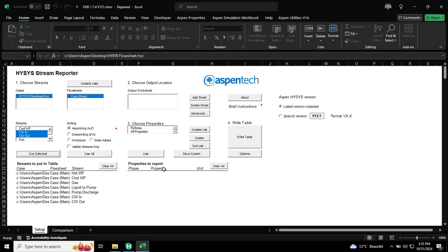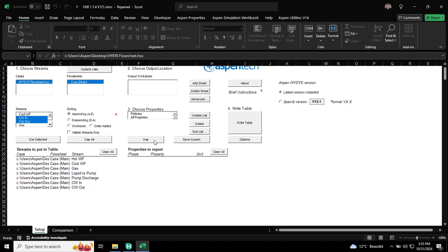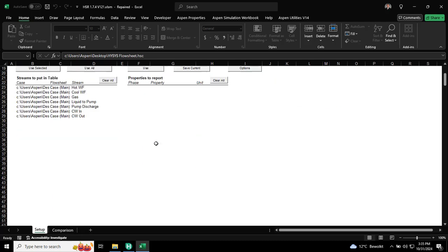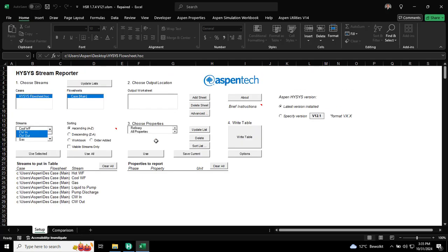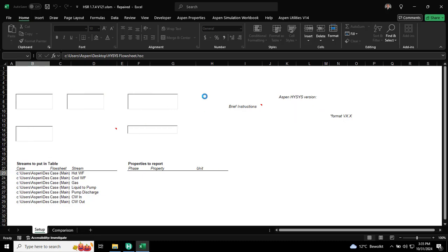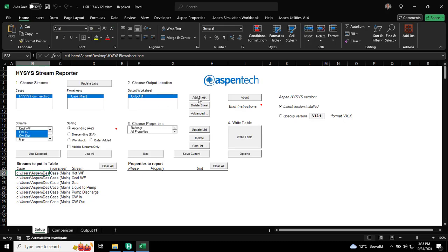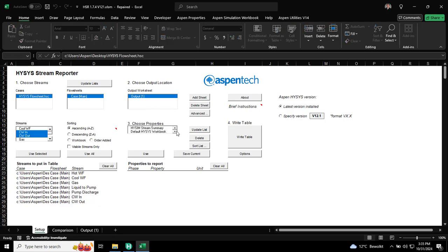Then, the next thing is we need to add this sheet. This is the sheet which HSR will write to. Then, the other thing is the properties. So, we do have different various properties here.